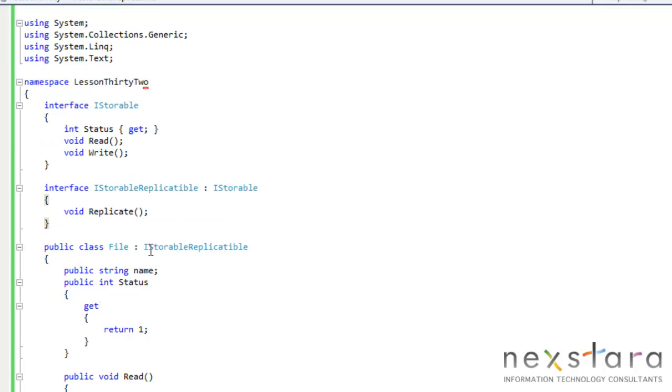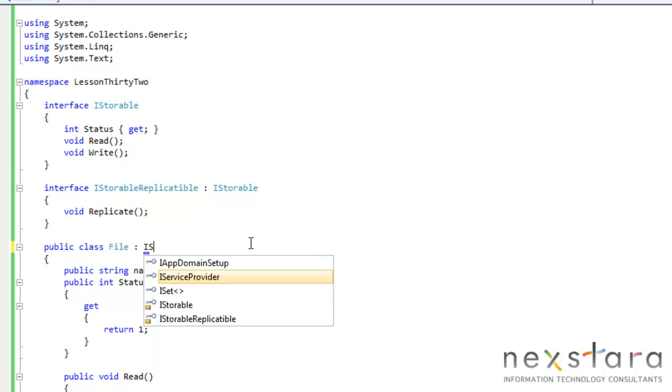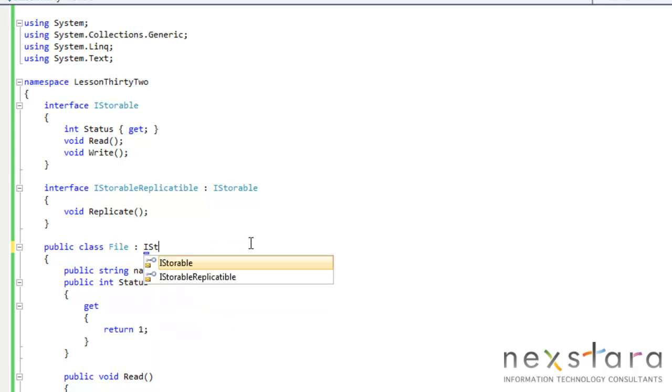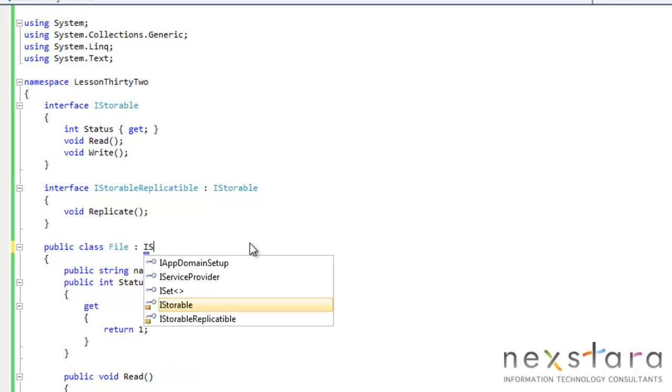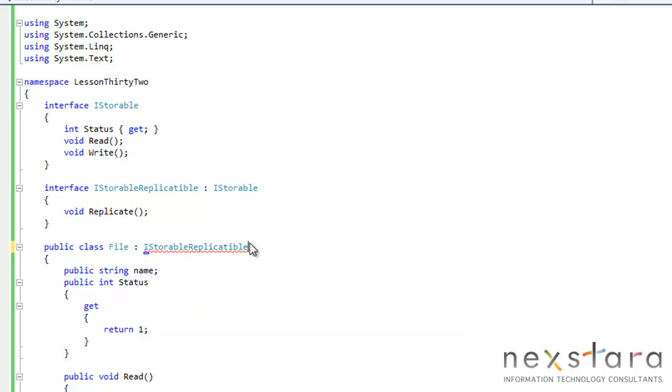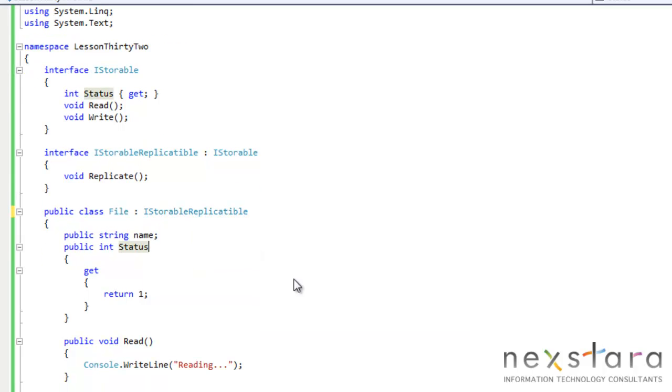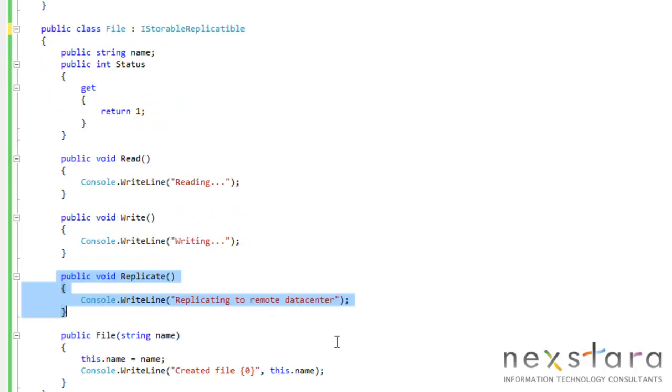So what I've done is previously, this was iStorable, right, if you remember. So now what we do is iStorableReplicatable, and we'd have to implement that method, right, and I've done that.